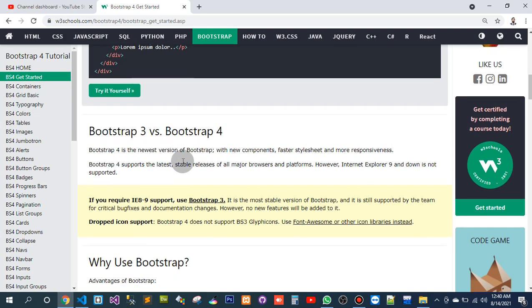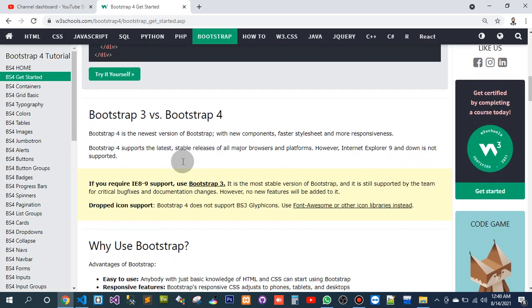Bootstrap 3 vs Bootstrap 4. Bootstrap 4 is the newest variant of Bootstrap with new components, faster stylesheets, and more responsiveness.